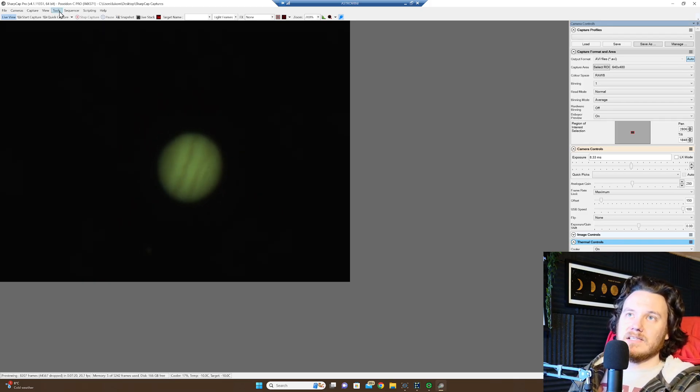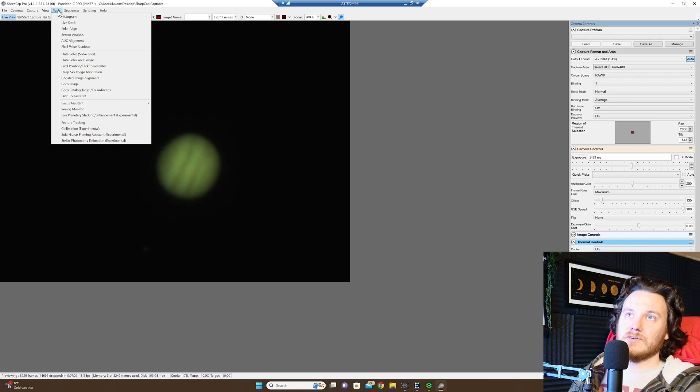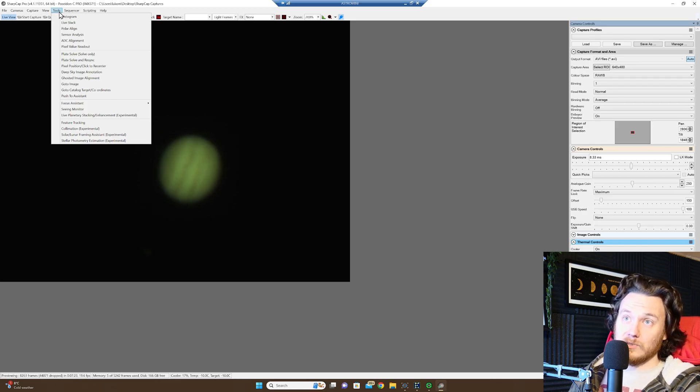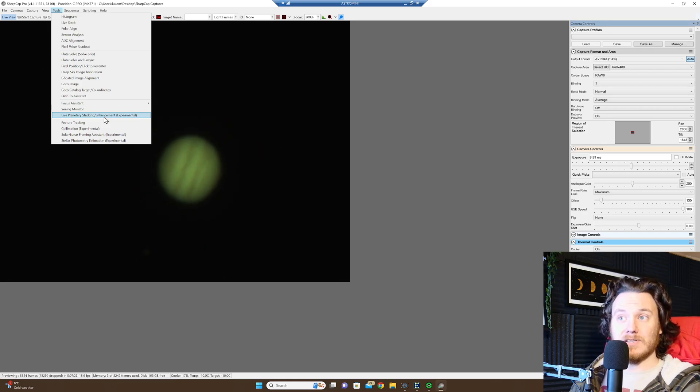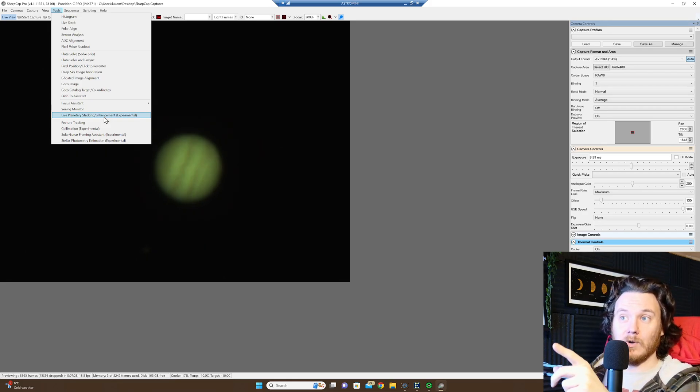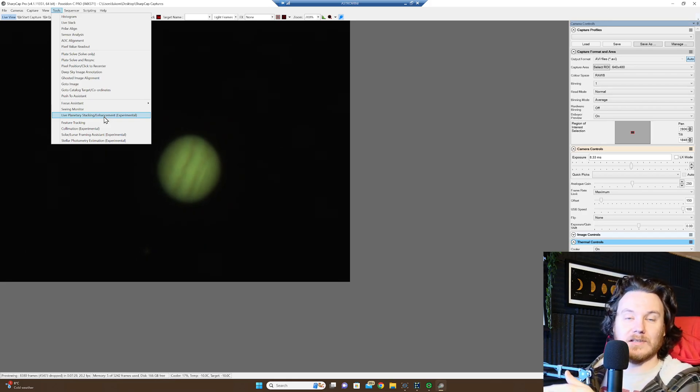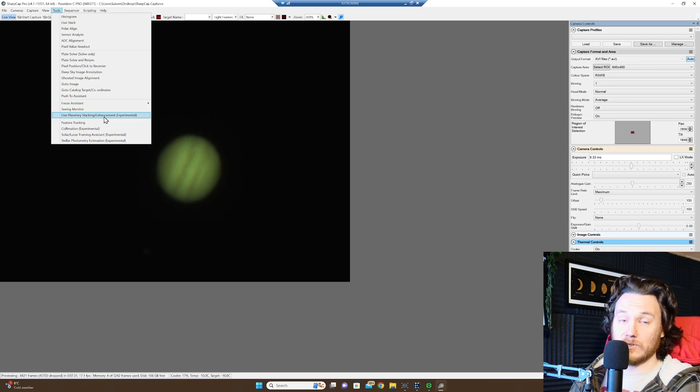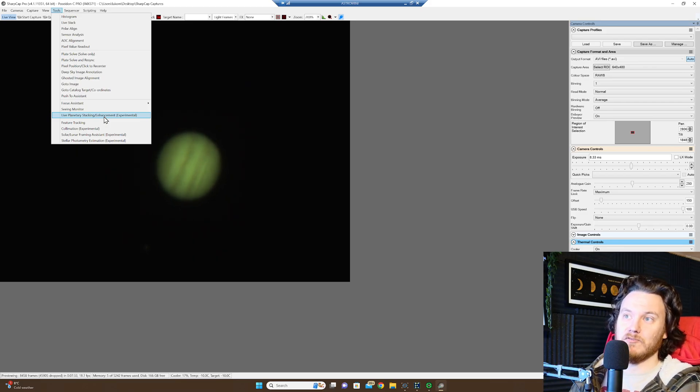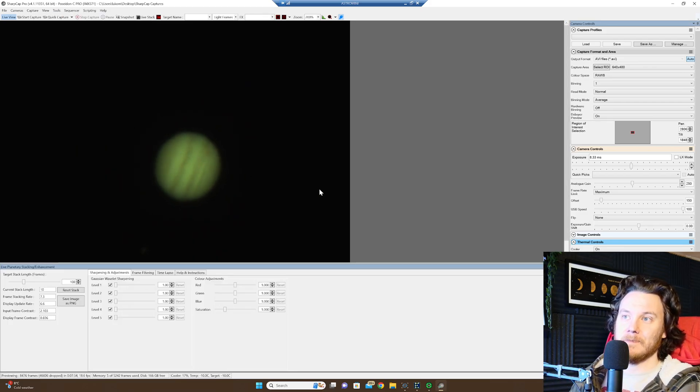So the latest version of SharpCap Pro installed, you're going to go to Tools and Live Planetary Stacking and Enhancement. Now before we do this, just take a look at what's on the screen, the quality of what we're dealing with right now. It doesn't look good at all. It's a terrible night for planetary tonight.